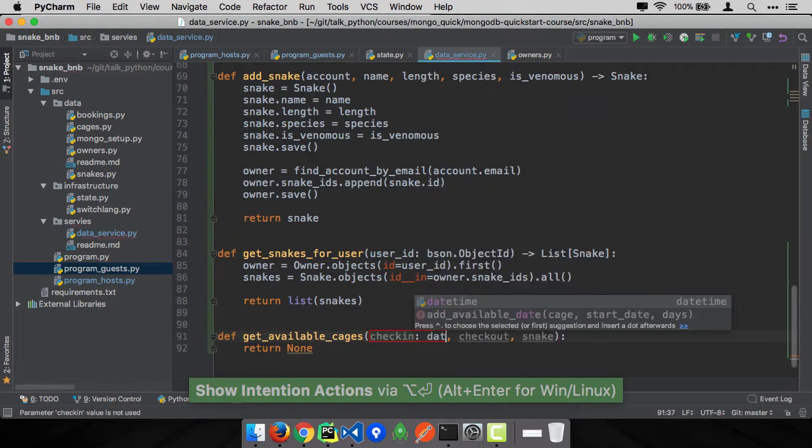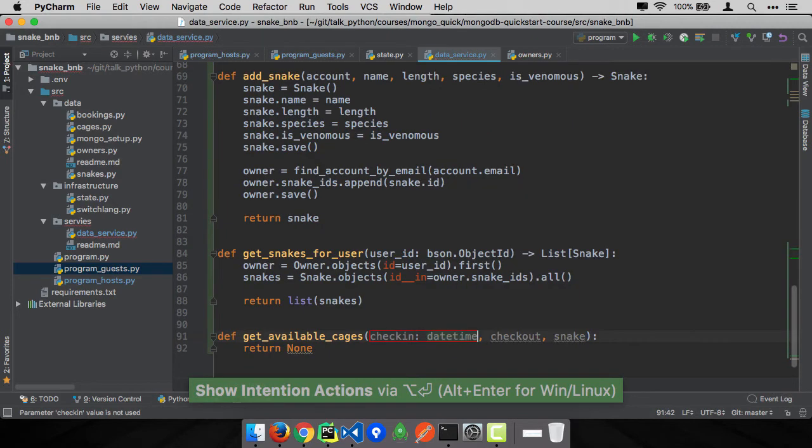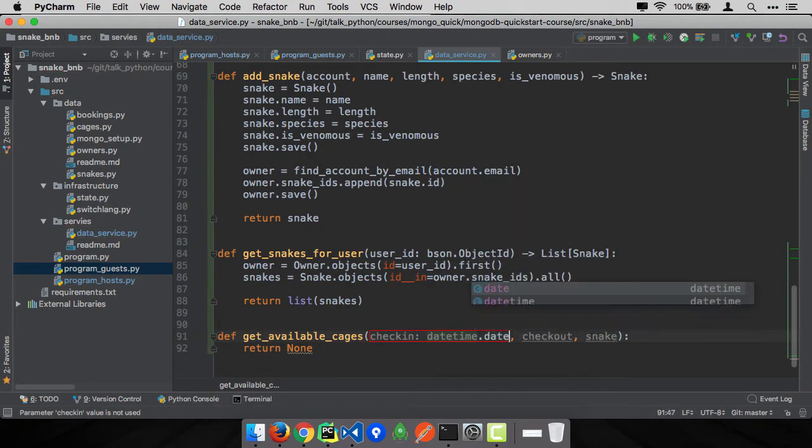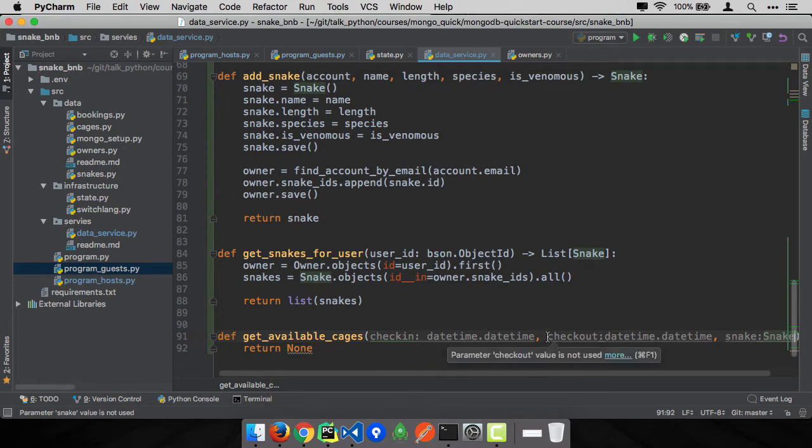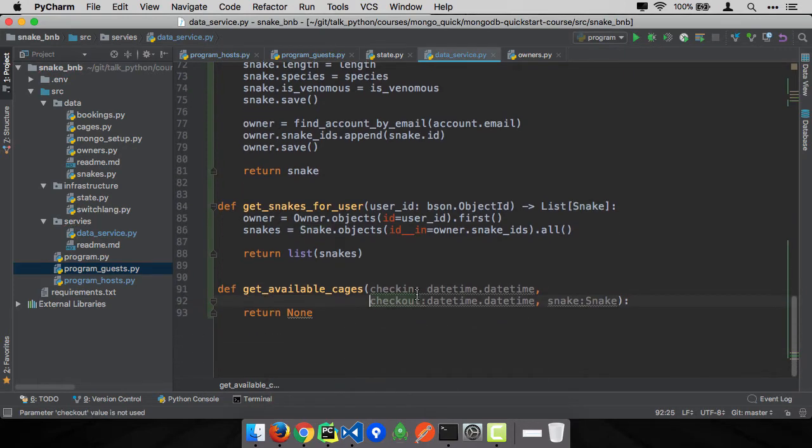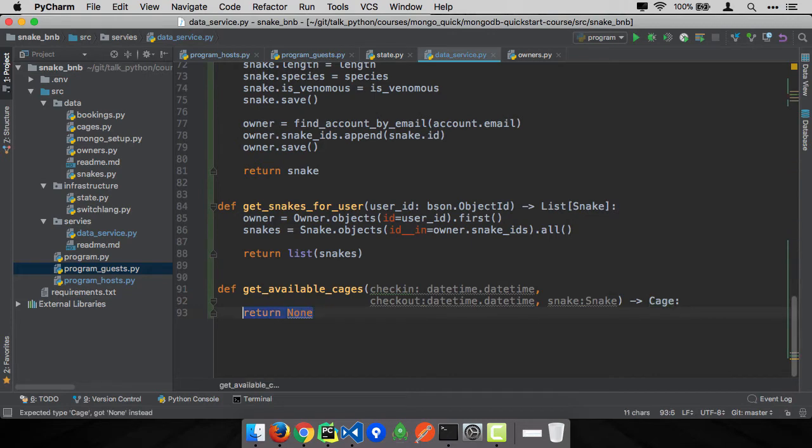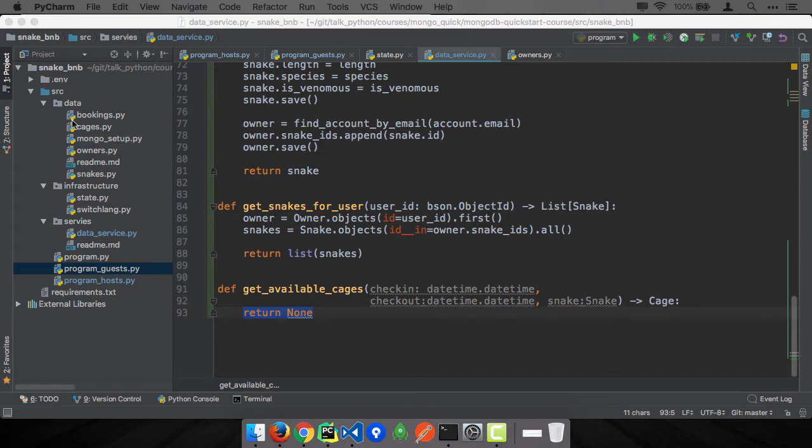This is going to be a datetime, datetime, and a snake. You of course don't have to put the type hints, but I find at the data access layer it's really helpful. Maybe through the rest of the application I'm not doing this, but at the data access layer I find it really helpful to say these are the things that go in, these are things that go out. This is how we're working with the database.